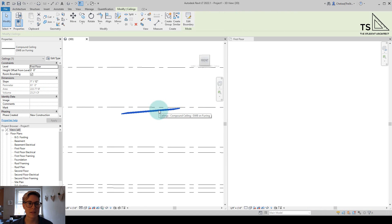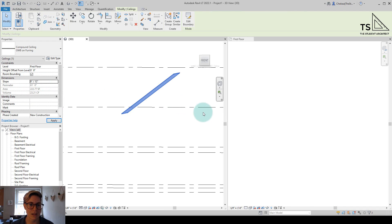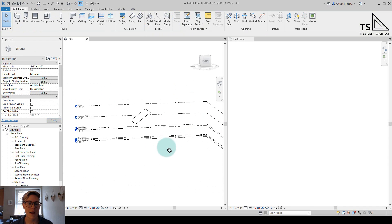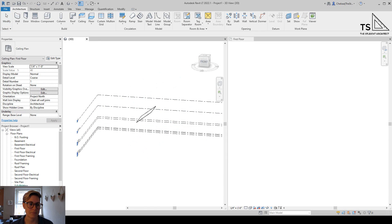Now if I select this ceiling, you'll see in the properties panel I can change the slope. Let's change it to something like 9 and 12, and now it's a little bit easier to see that slope. Let's go to a ceiling plan.